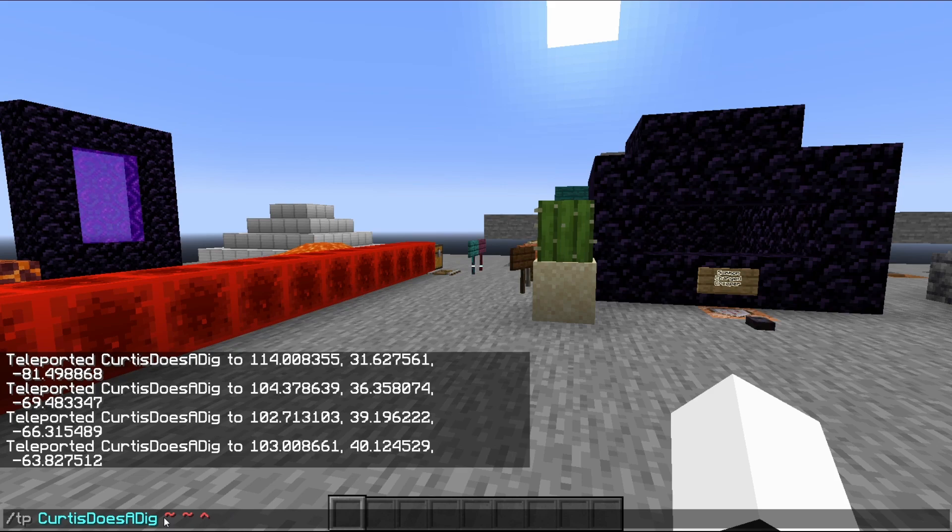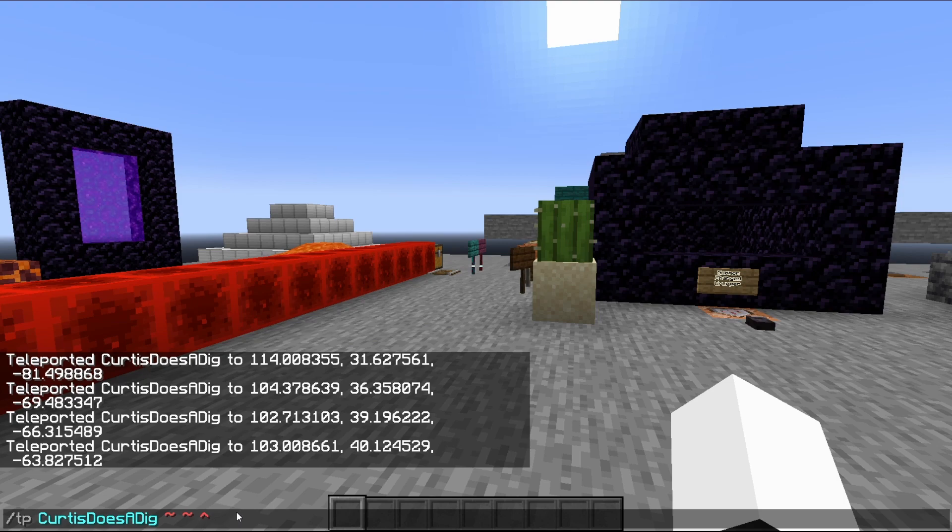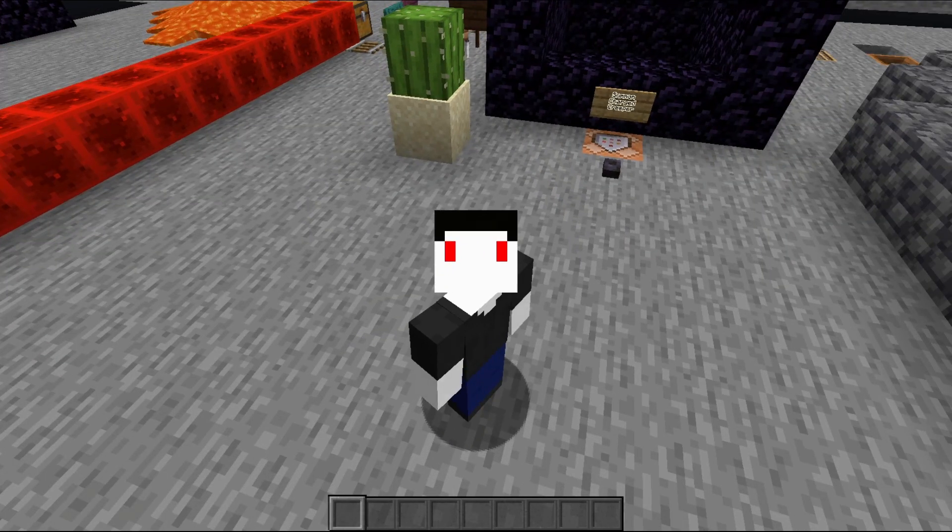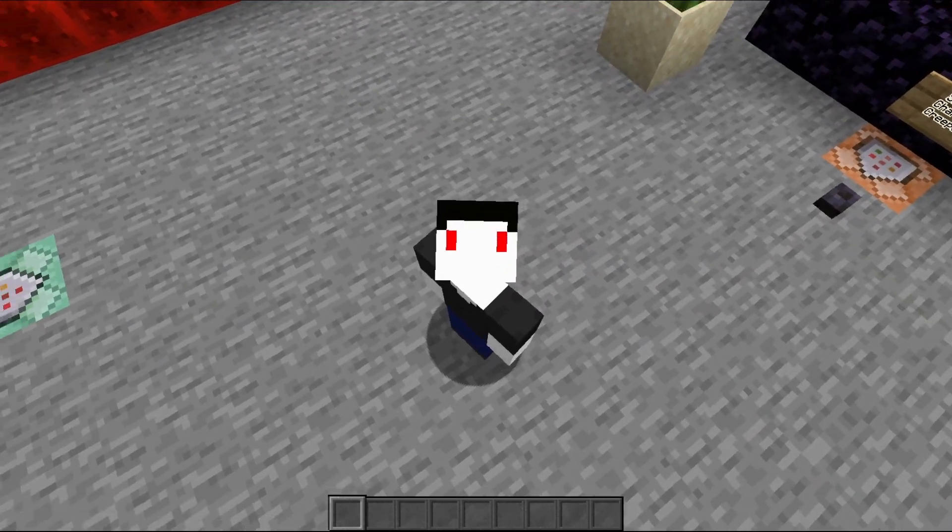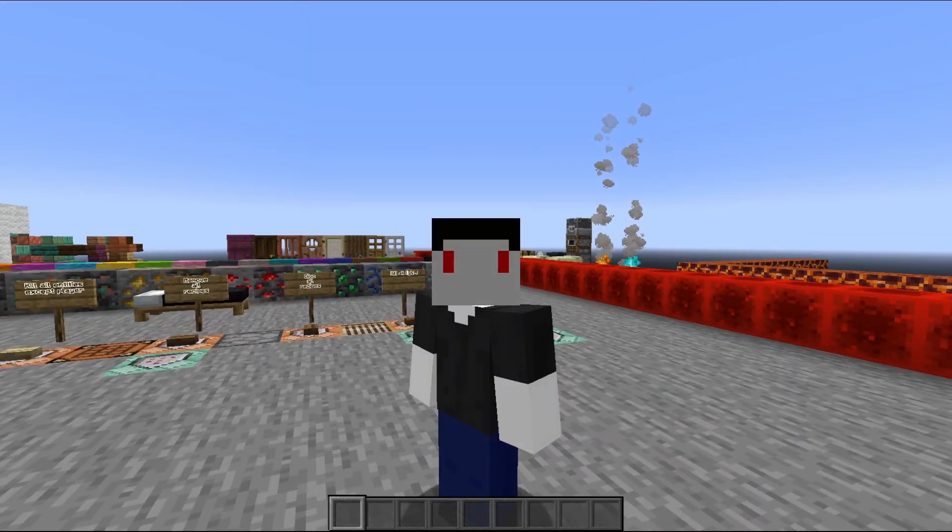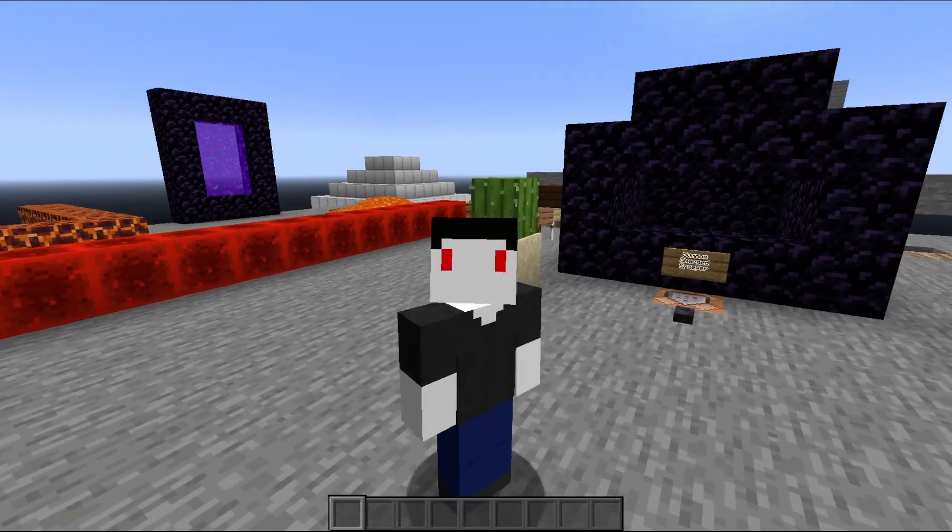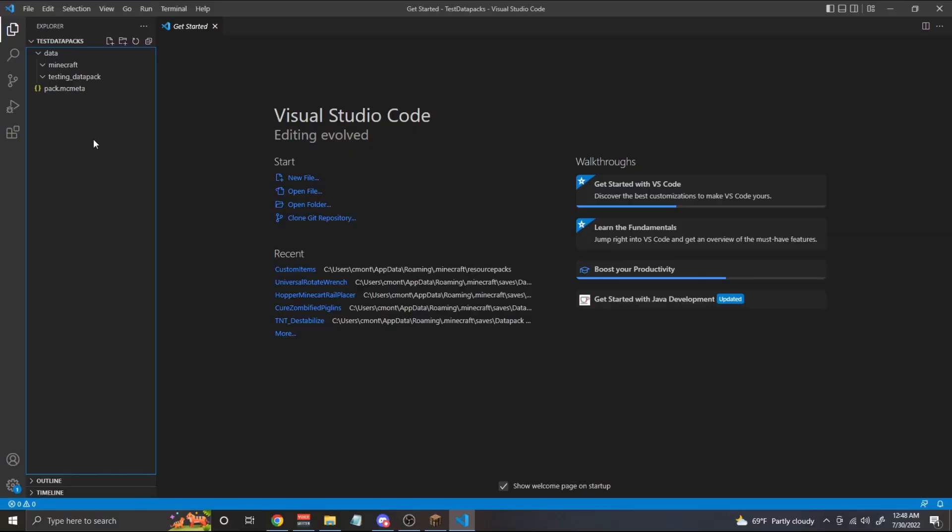Unfortunately, Minecraft doesn't allow you to mix the tilde key with the caret key. So I can't stay at my X position or my Y position and also move along my Z facing direction. It just doesn't work that way. All right. Now that we know how to use target selectors, now that we know how to use the coordinate system and the facing direction, we can get started on actually making some functions.